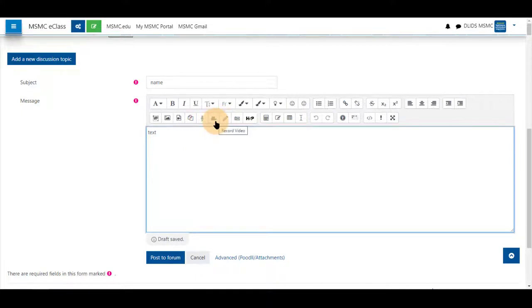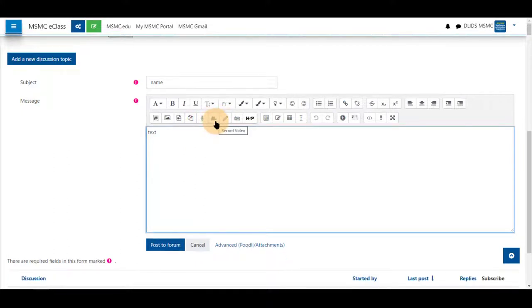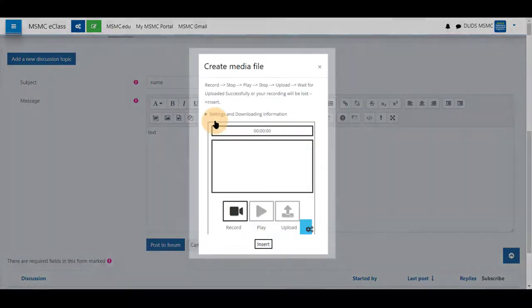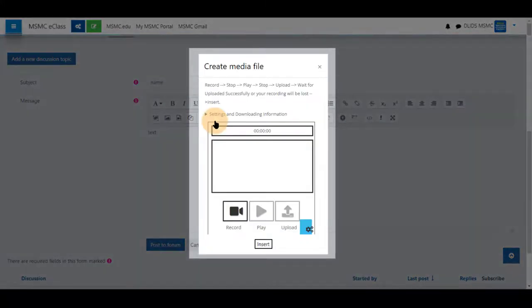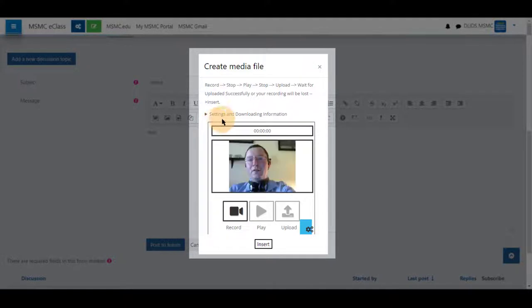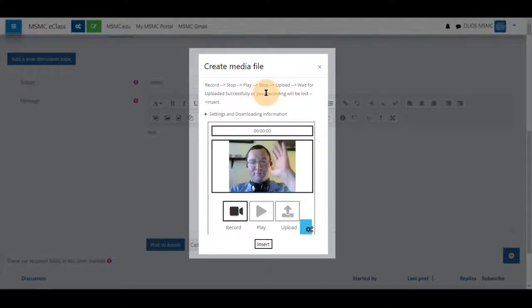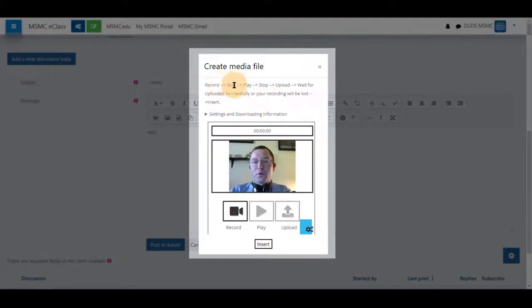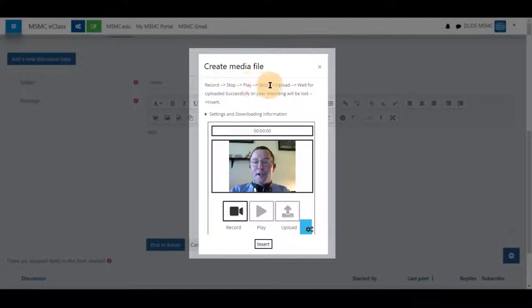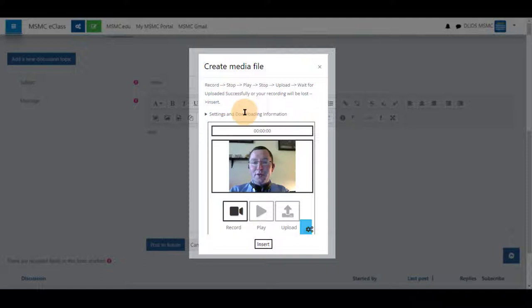From above the text area, click on record video on the small camcorder. This will open up the menu for recording your video. Record, stop, play, stop, upload, wait for upload successful, then insert are the basic instructions.